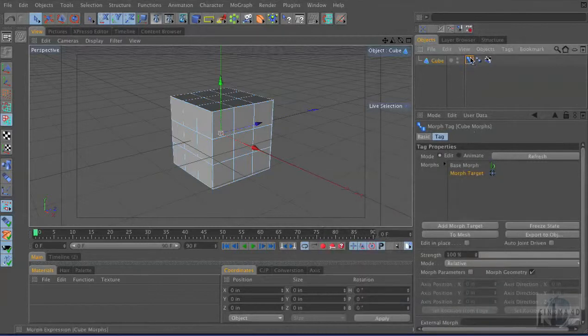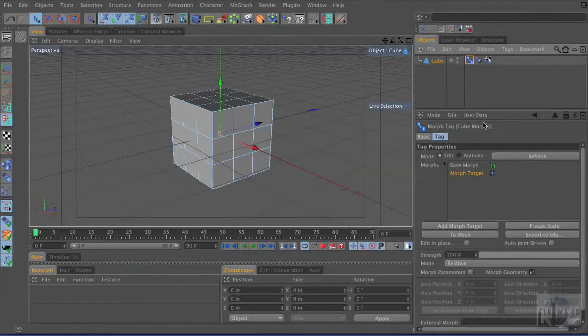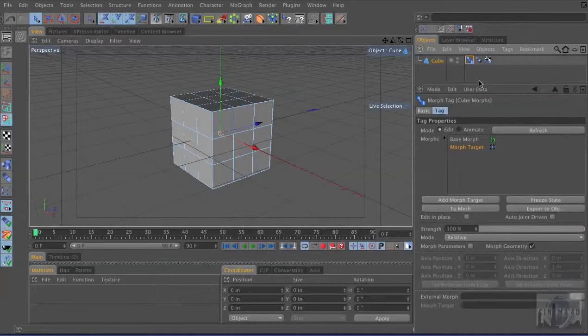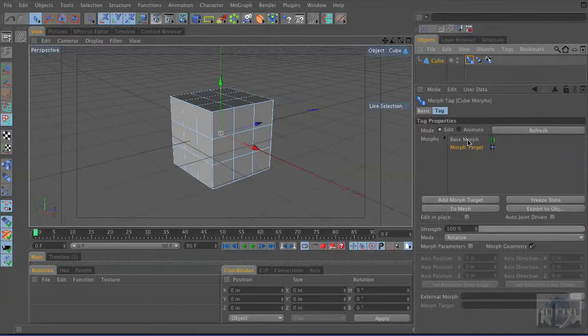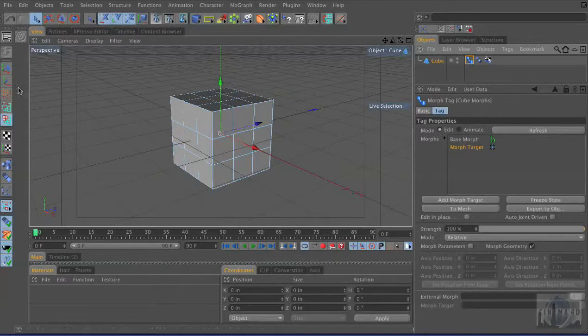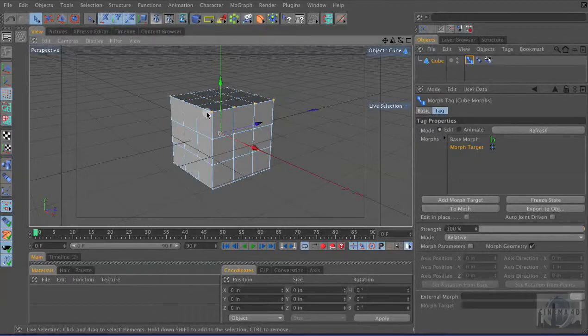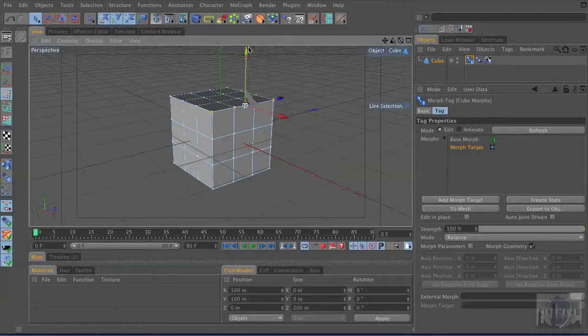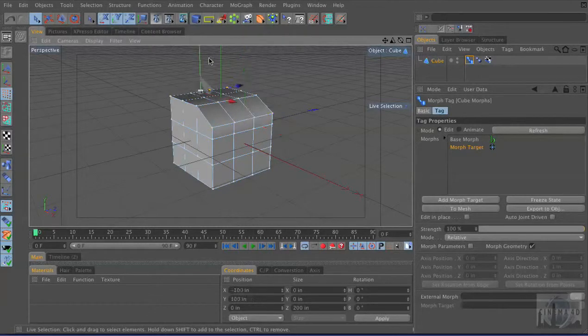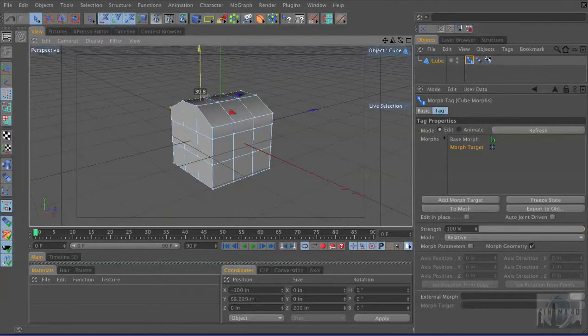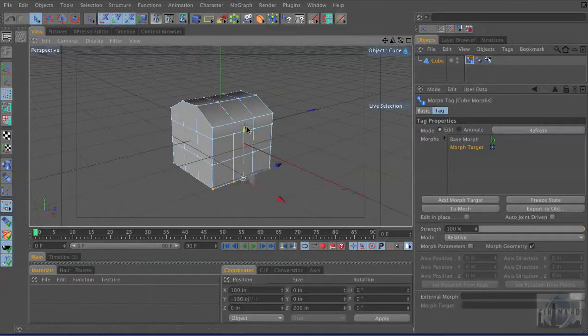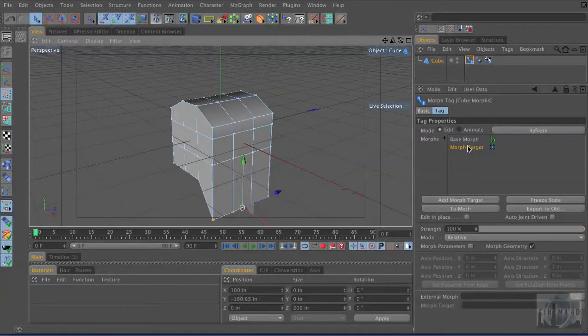Whenever you click on the morph tag, it'll open up this menu right here. Now there's the base morph, which is the shape at its default. And then it already created a new morph target. And right off the bat I could start selecting points. And let's say I drag these down. I'll grab these and I'll drag those down. It's pretty random. All right, so there's something.